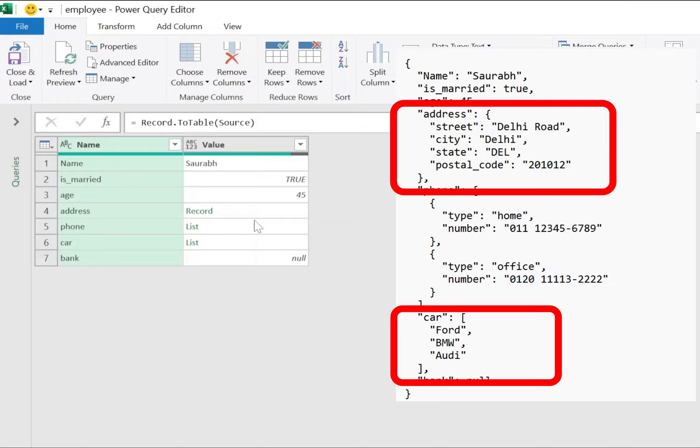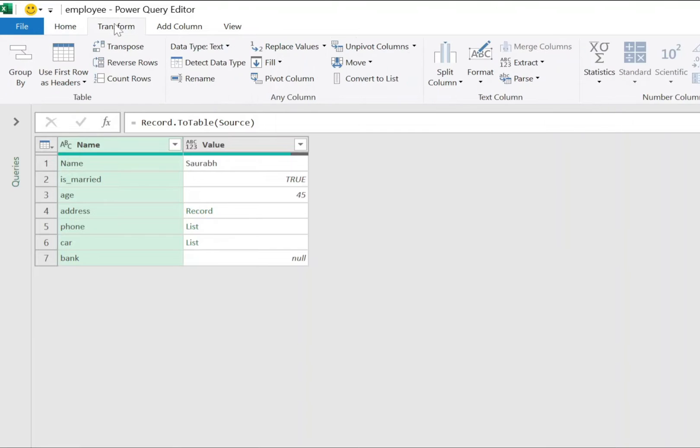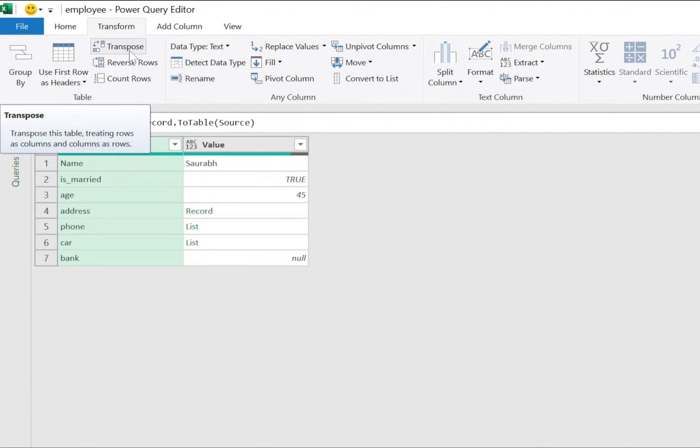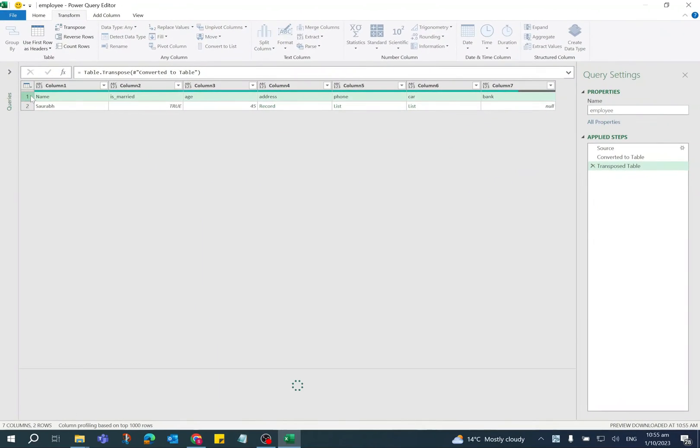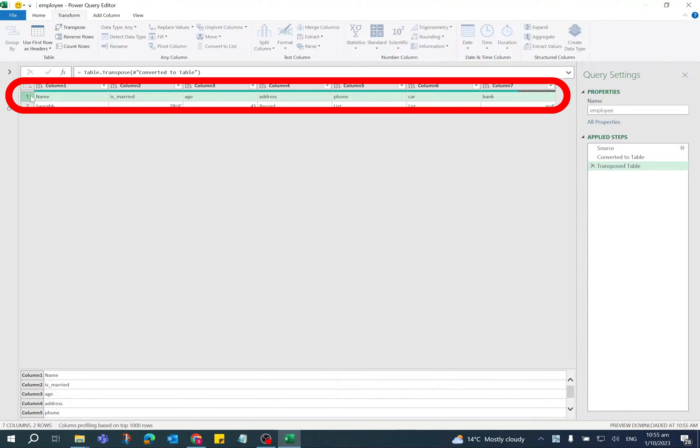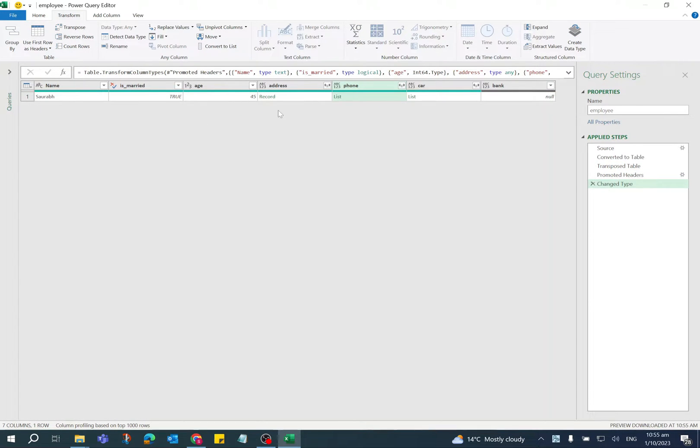Now go to Transform tab and click on Transpose option. First row is showing the header, so click Use First Row as Headers option. So in the table, address, phone, and car is showing value as record or list.